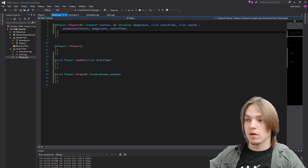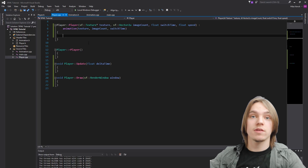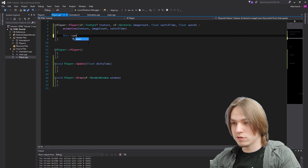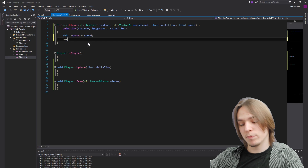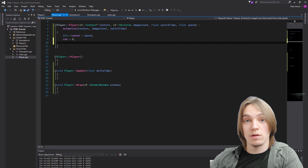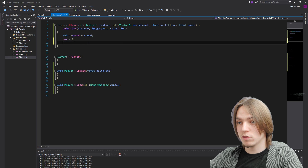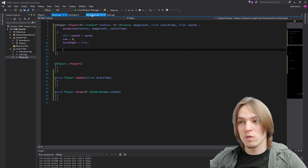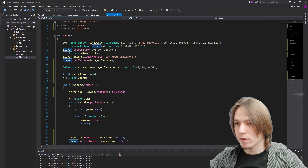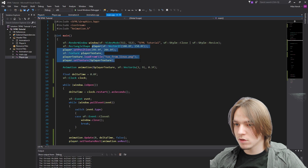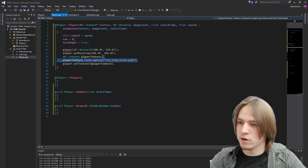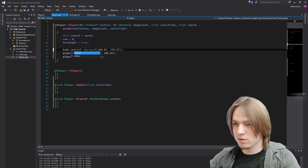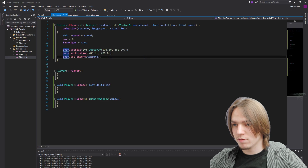Next we initialize our private variables in the constructor body. We set speed, initialize row to zero, and set faceRight to true. Then we initialize body by copying the setup from main.cpp - replacing the old player variable with body throughout, setting the size and texture accordingly.